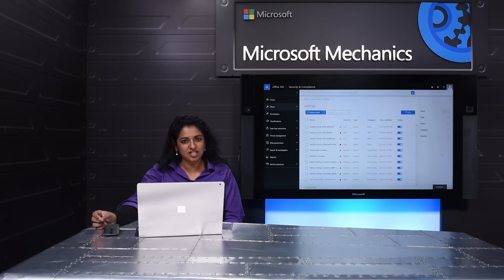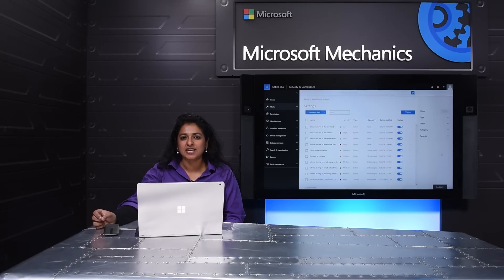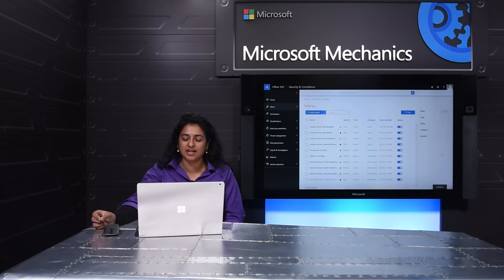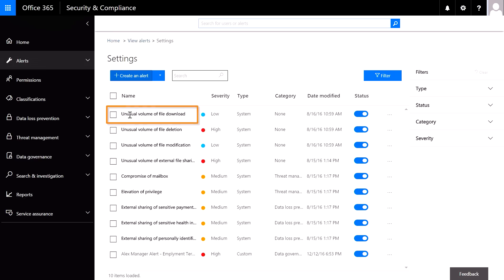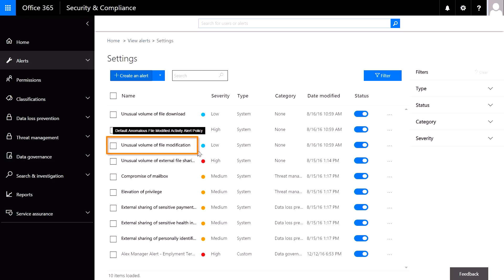Now I'm going to show you built-in default system alerts that leverage cloud intelligence to enable good governance. Here we have alerts if you have an unusual volume of file downloads, file deletions, or file preservations and modifications. In this way, the system lets you know without any configuration on your behalf when there is anomalous governance as compared to your regular usage of the service.